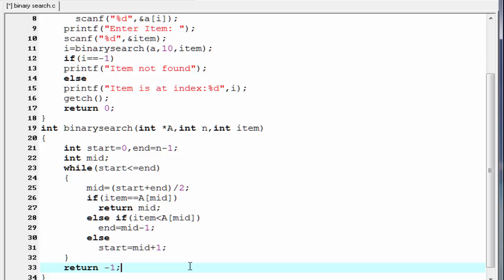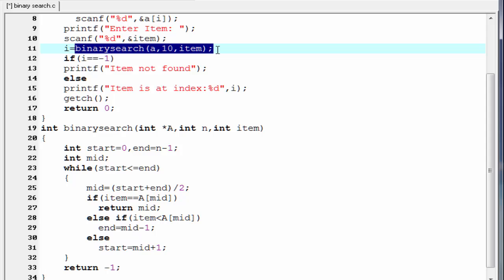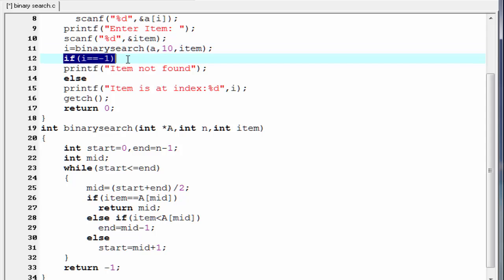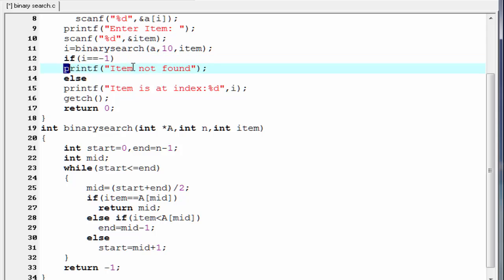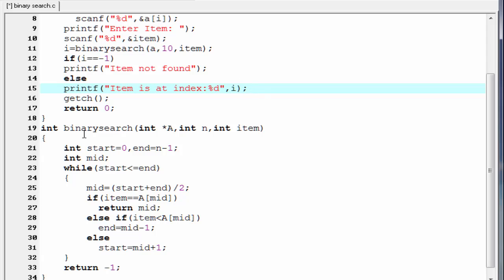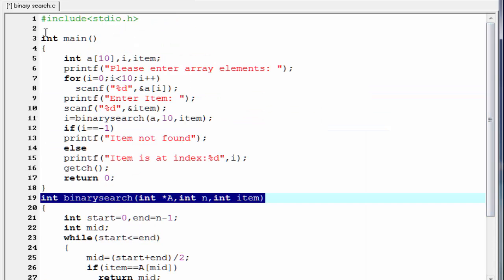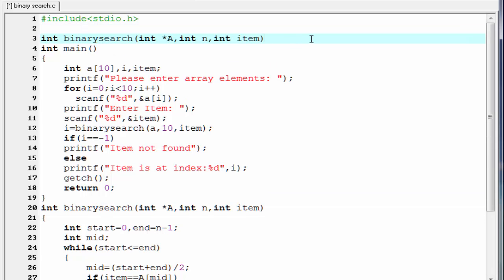Back in the main function, the value returned by binary search is stored in variable i. We check: if i == -1, then we print "item not found". Else, we print the index of the item. The last thing we need to do is declare the function prototype — we copy the function signature and paste it above main, adding a semicolon. Our program is now complete.